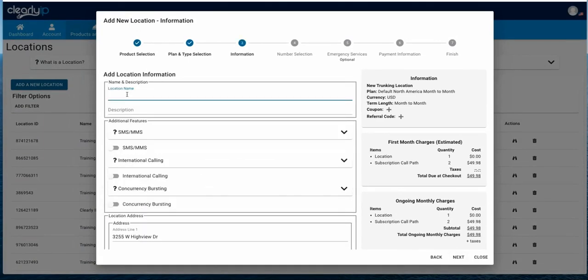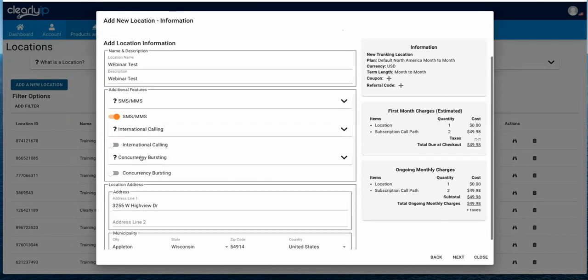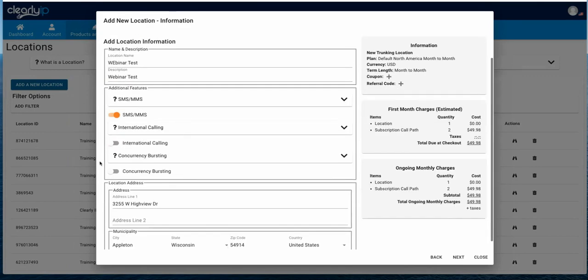We'll go to next. We're going to give this a name — we'll call this webinar test. We can turn on SMS and MMS. Inbound SMS is free — you pay for all outbound SMS. We're going to go ahead and turn it on. We're going to enable international calling because we want to be able to call international numbers — you pay per minute on all international calls.